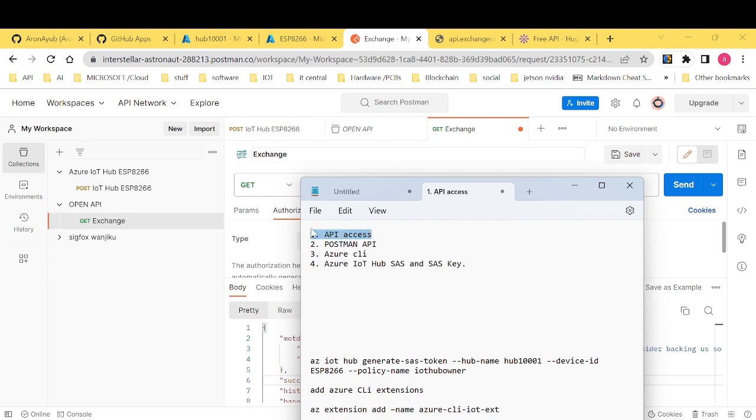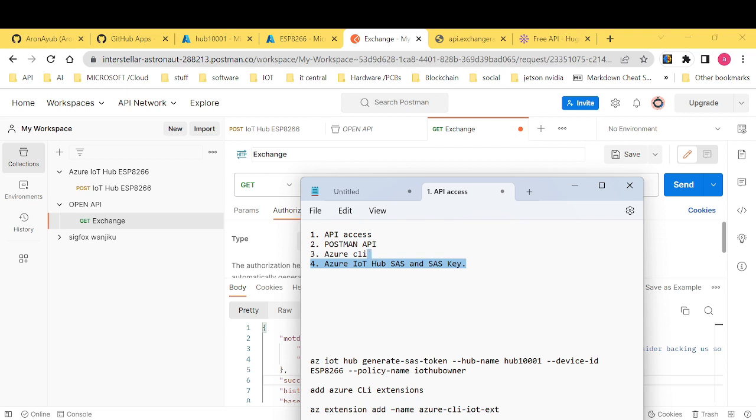First of all, we want to learn how to access APIs using Postman and of course we want to see how to use Azure CLI and also how to use Azure IoT Hub, SAS and SAS key.